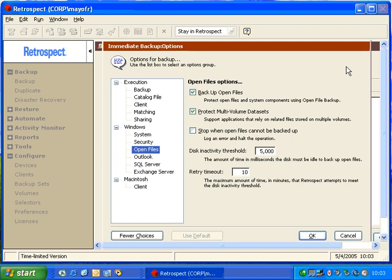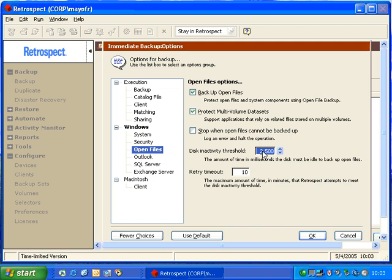You can avoid those errors in a couple of different ways. One is you can reduce the disk inactivity threshold. As an example, we can change it to 2500. That means Retrospect will wait two and a half seconds for the disk to become idle instead of waiting the full five seconds.